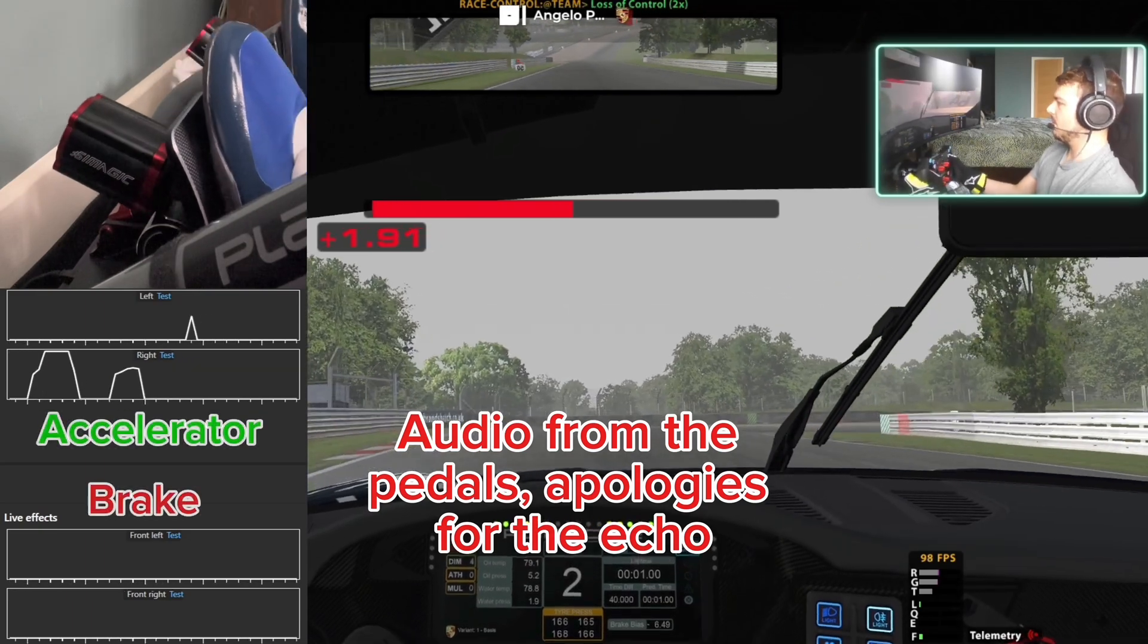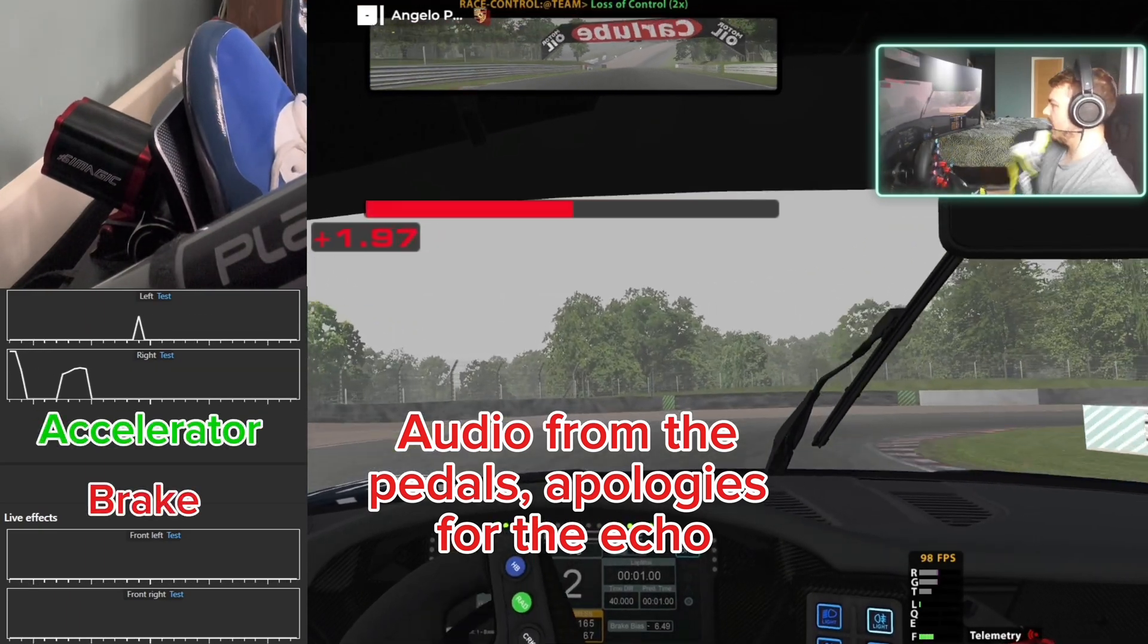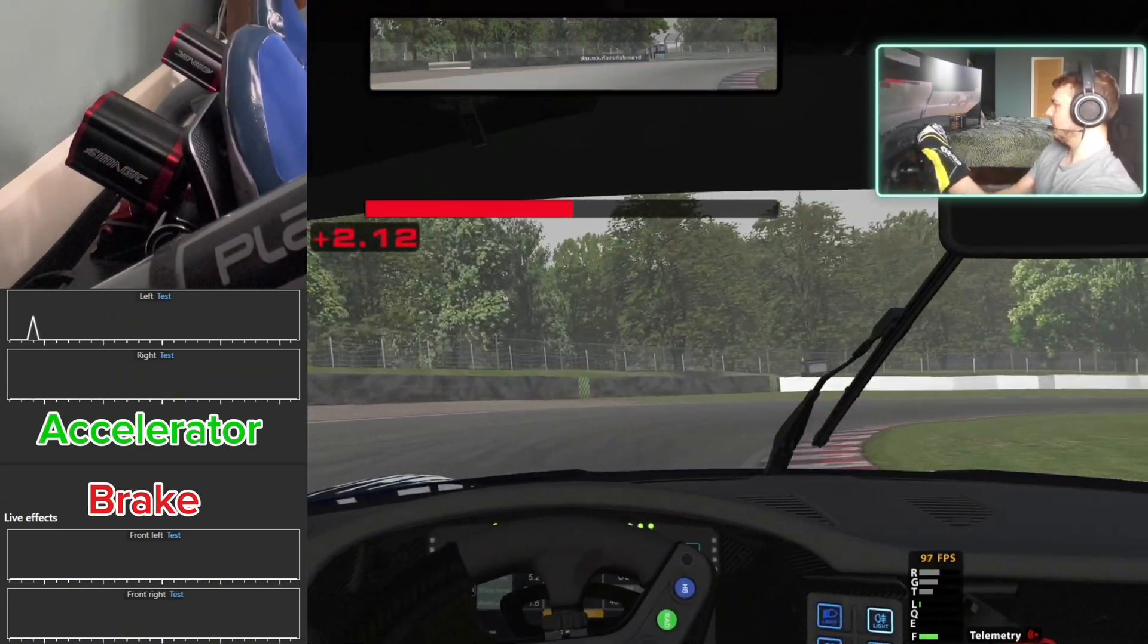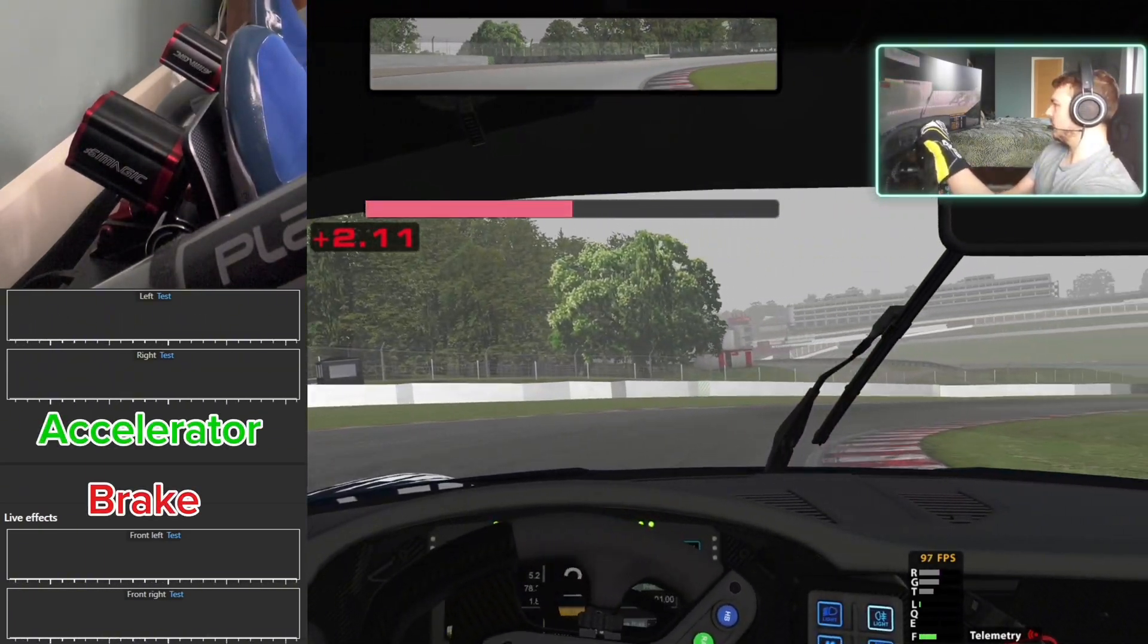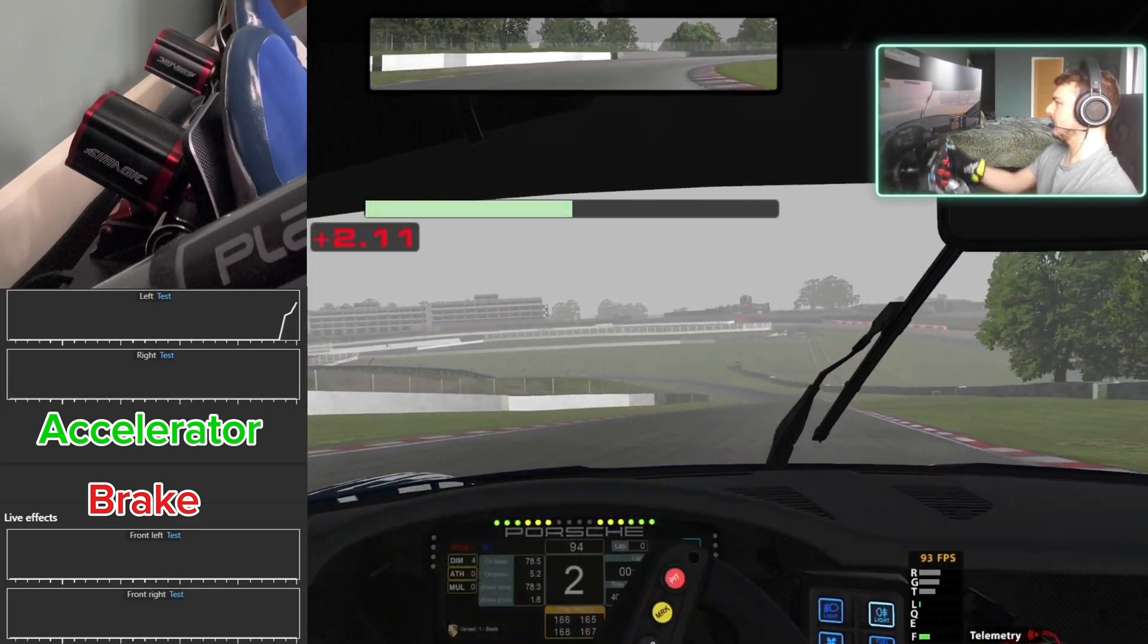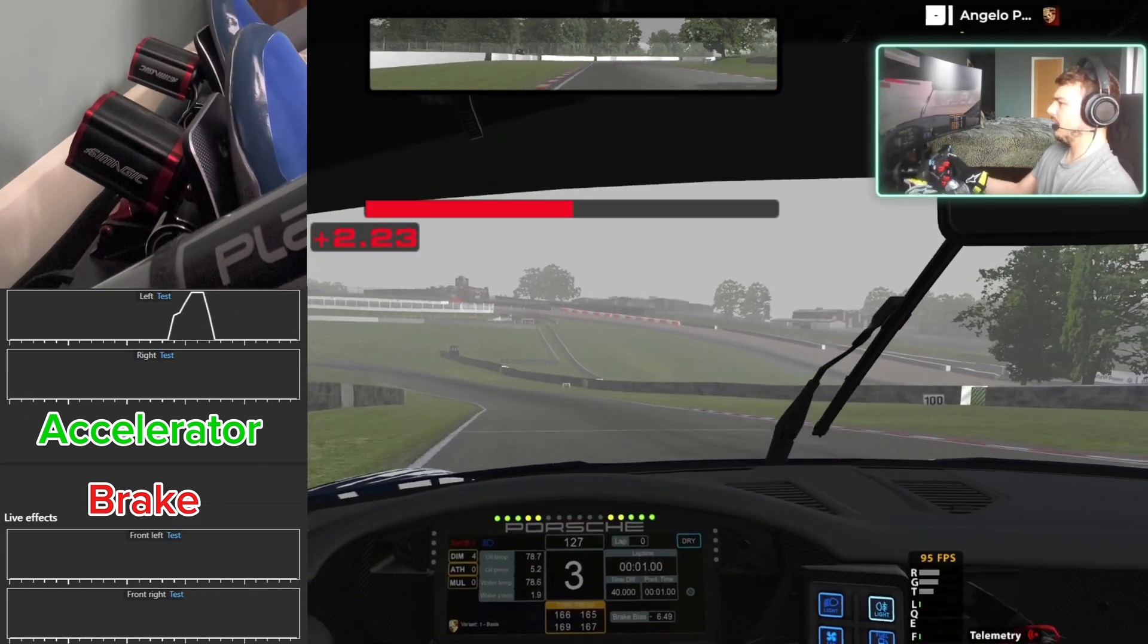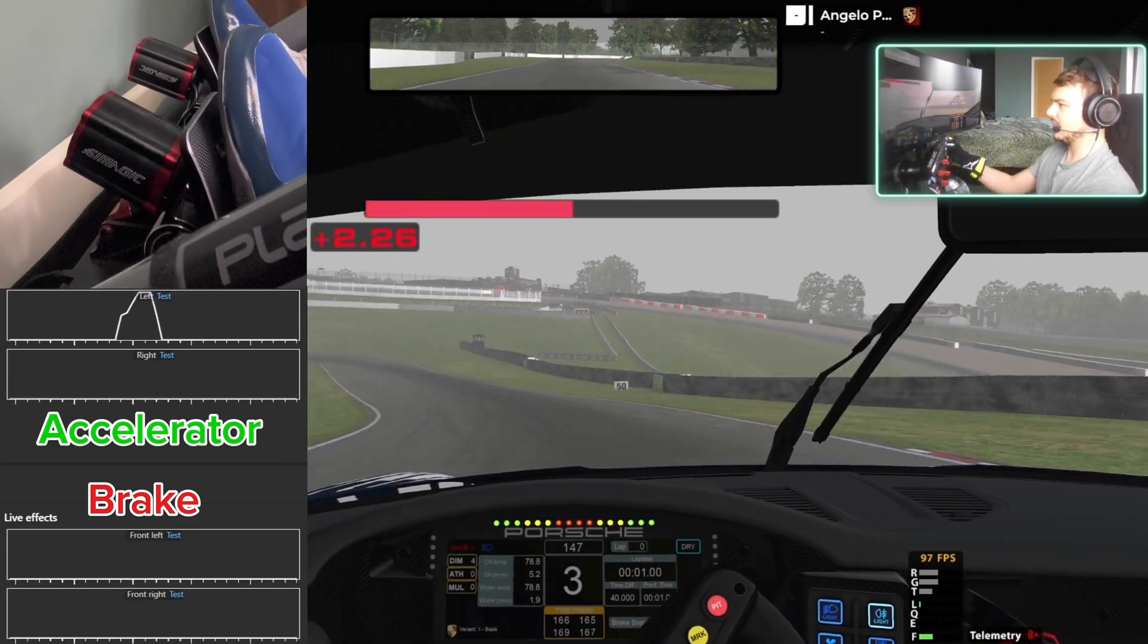Right, you find me here at Brands Hatch. What you should be able to watch is a couple laps of how the vibrators react.